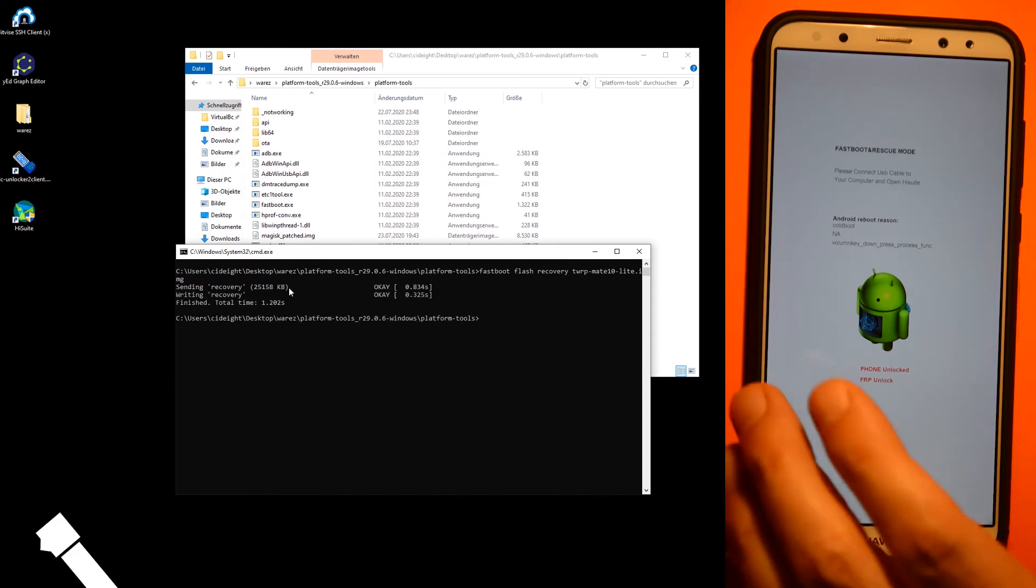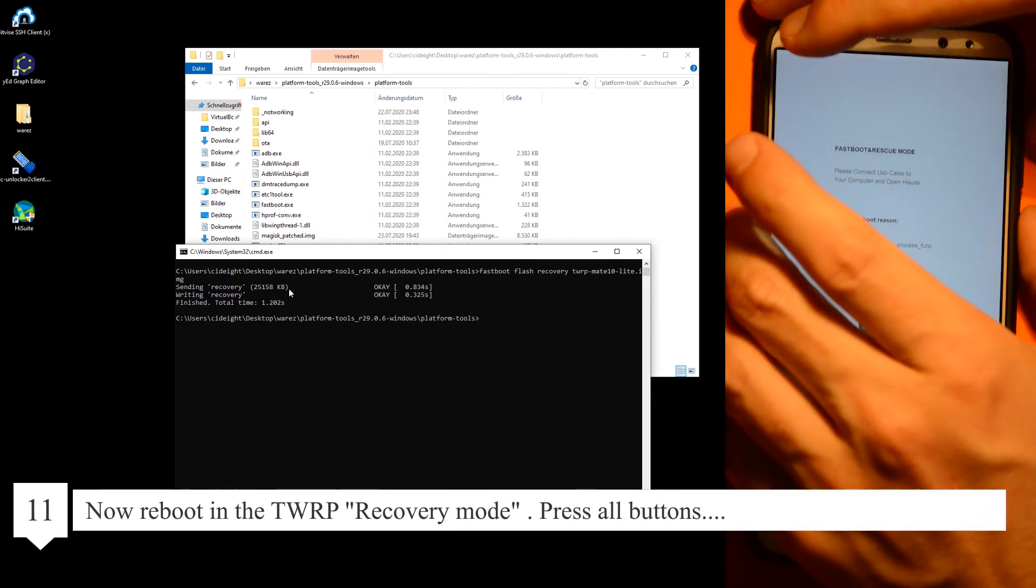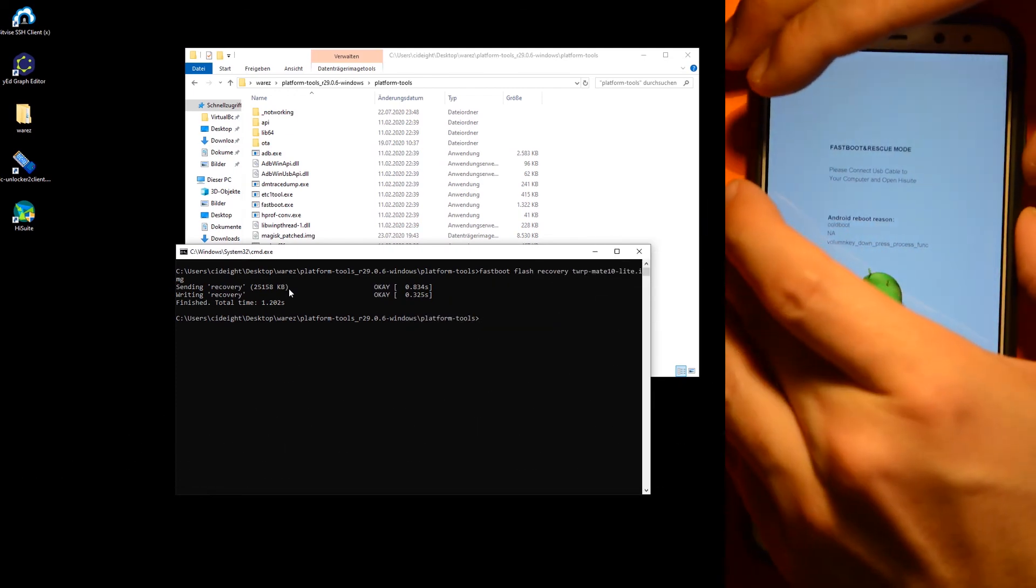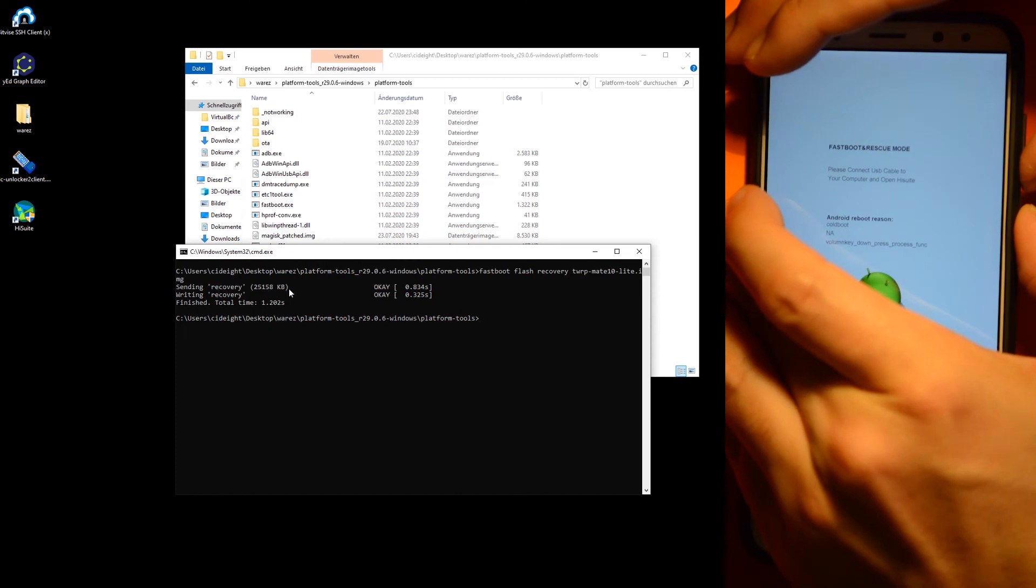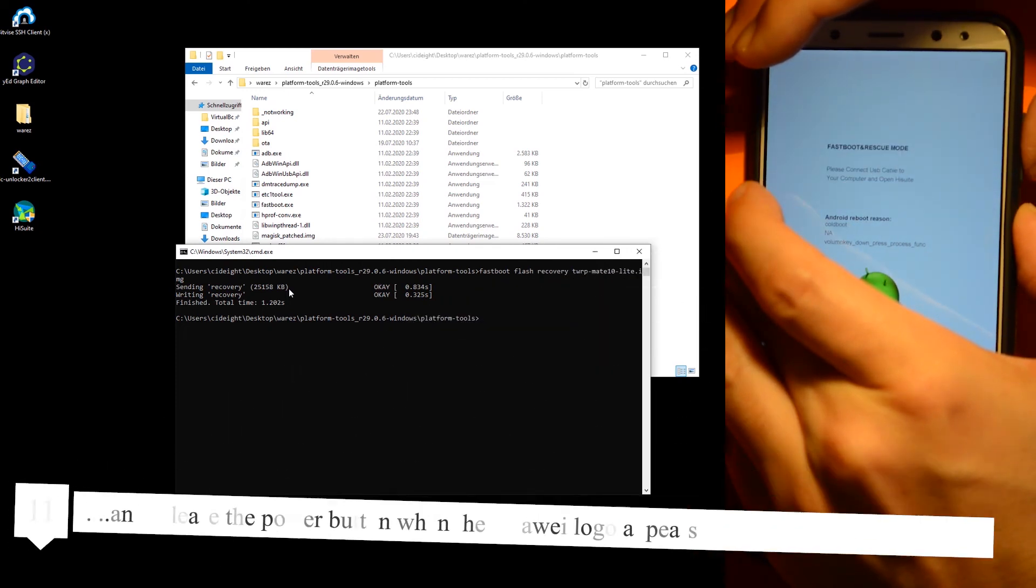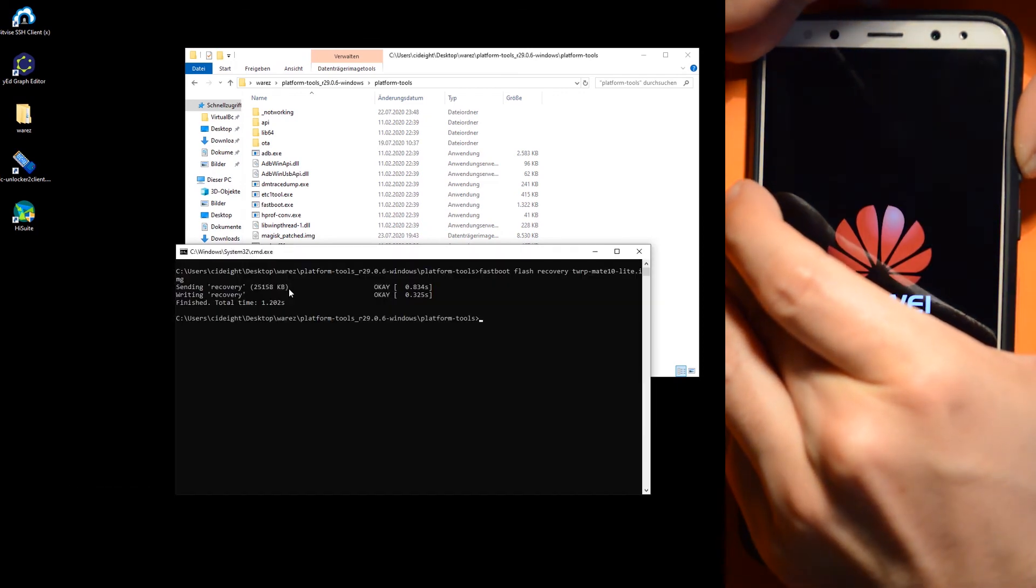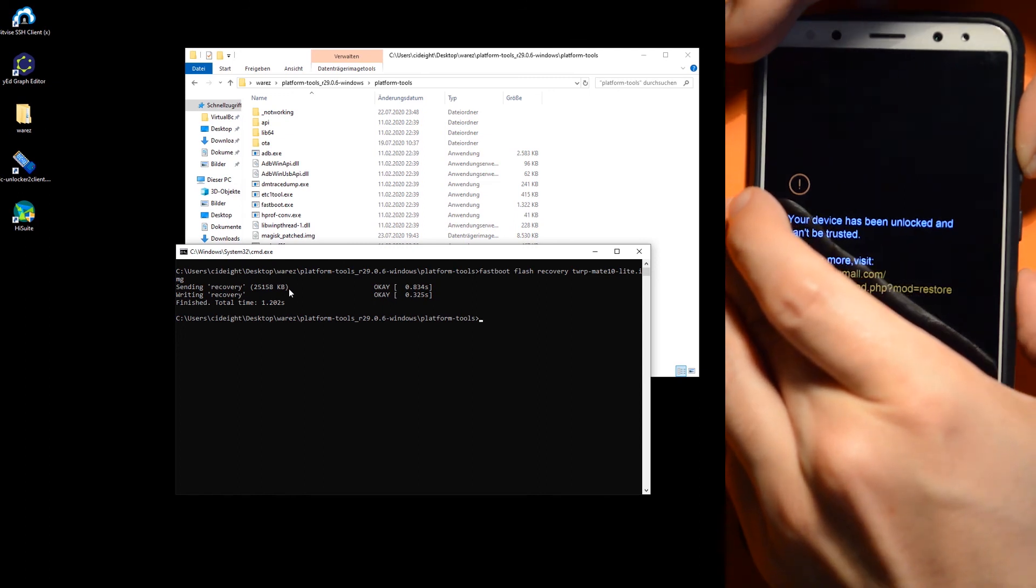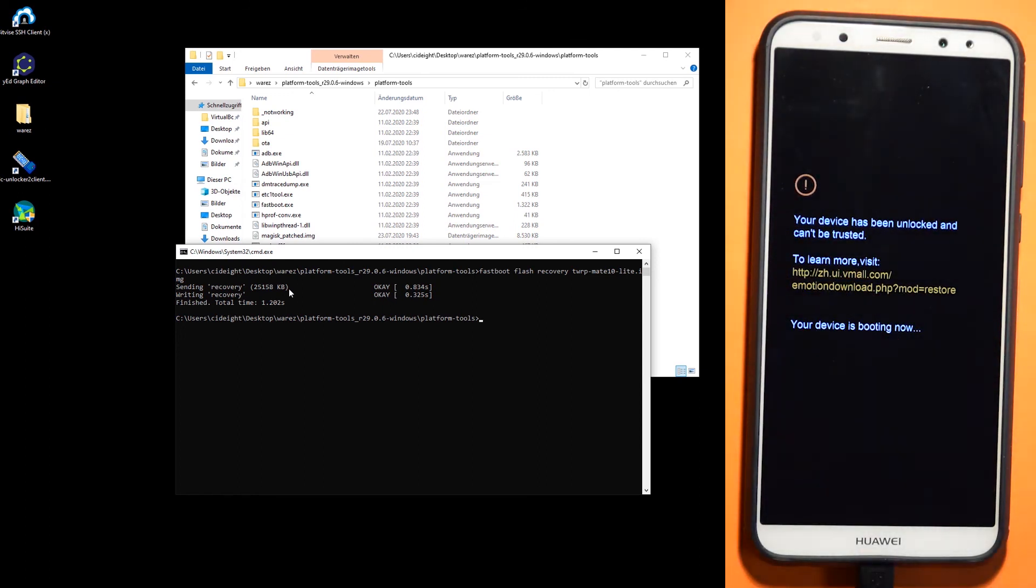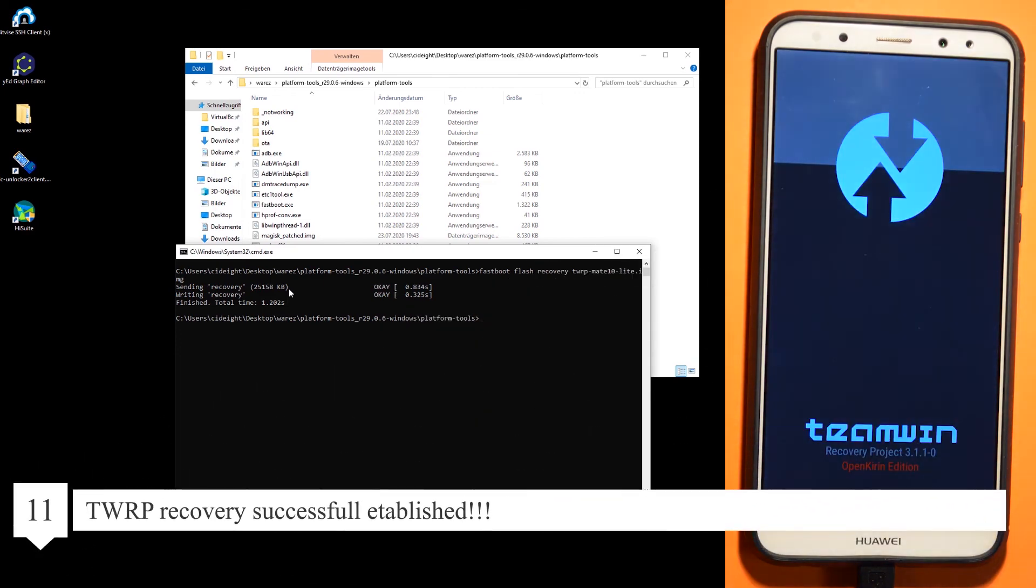Now reboot into TWRP mode. That's a little bit tricky. Press all buttons and then release the power button when the Huawei logo appears. And now TWRP has been flashed.